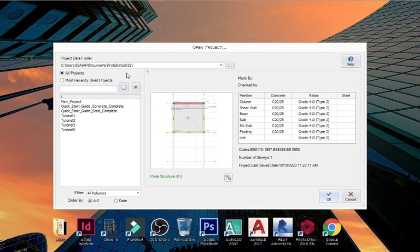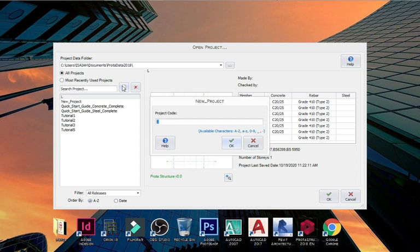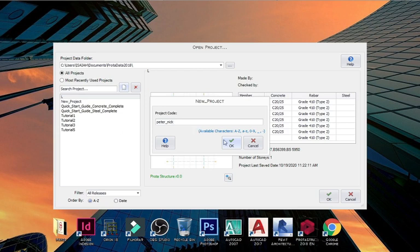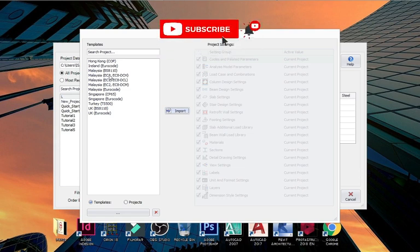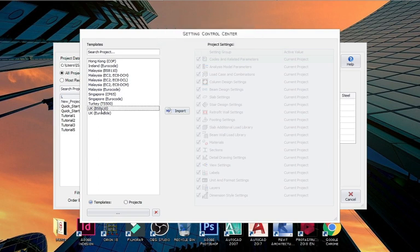The first thing is to decide the name you want to save the project with — click on New Project. It's advisable to go with the name of the client. I'll just go with 'Peter' — P-E-T-R. Portal Structure doesn't allow spaces, so I'd advise using an underscore, like 'Portal_Nick', then click OK. Here we go with BS8110 as the design code — let me know in the comments what code you use — then click on Input.